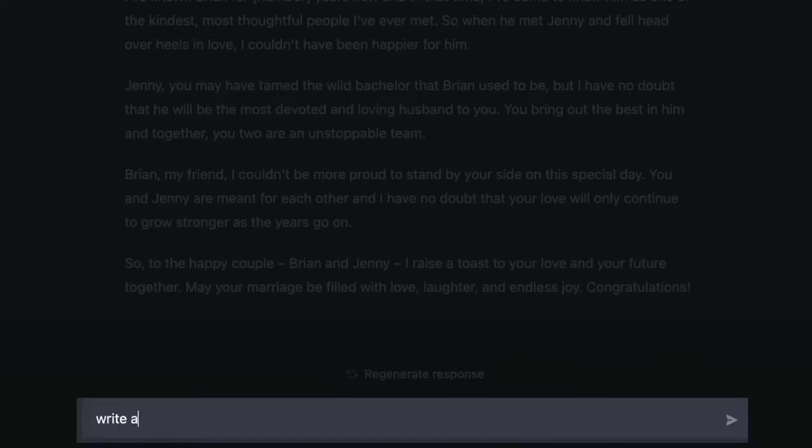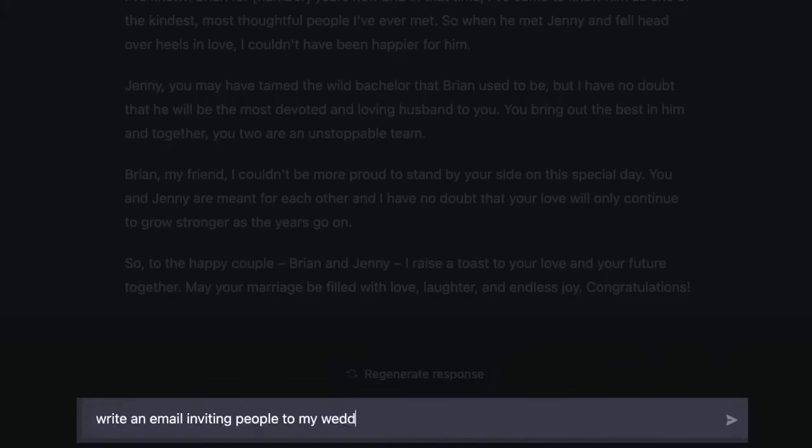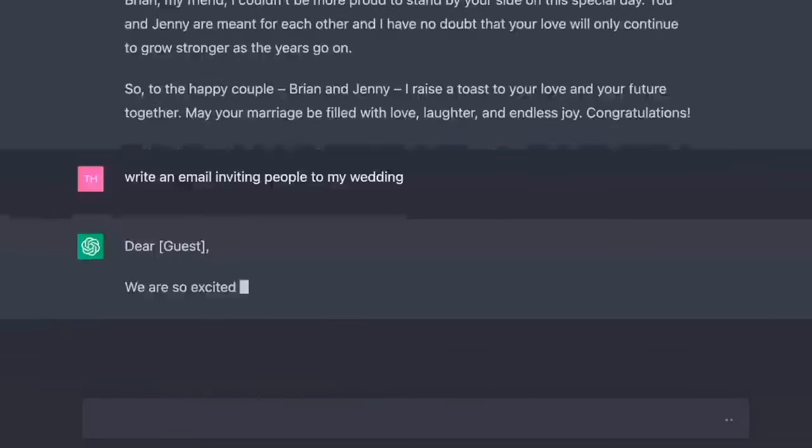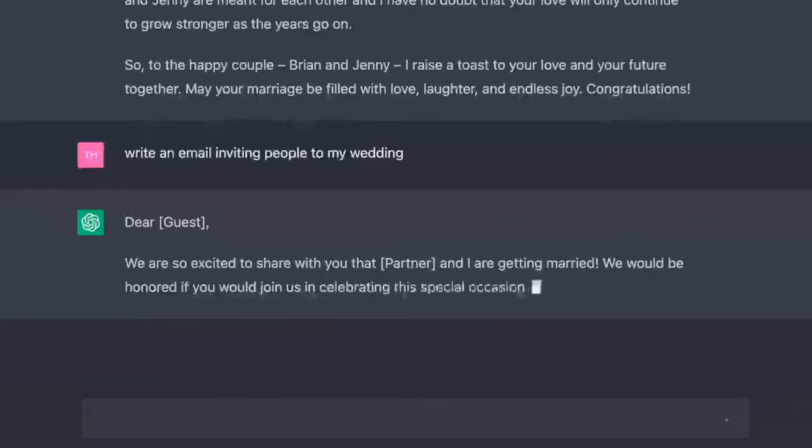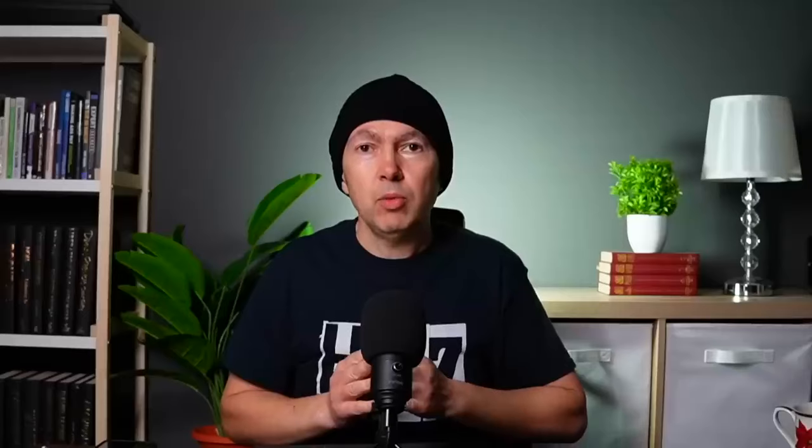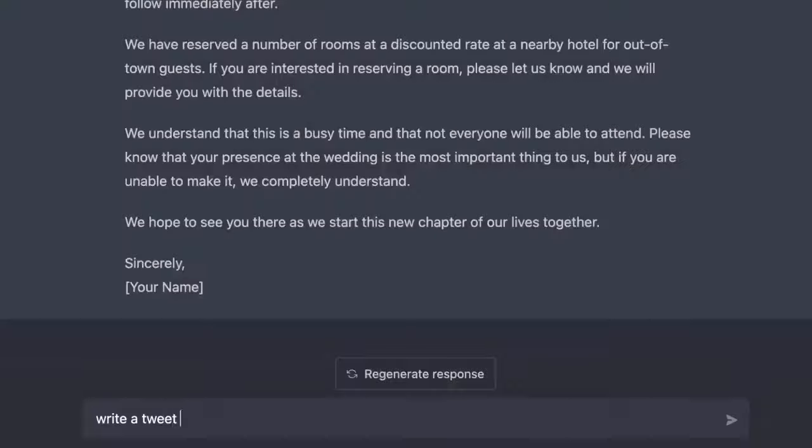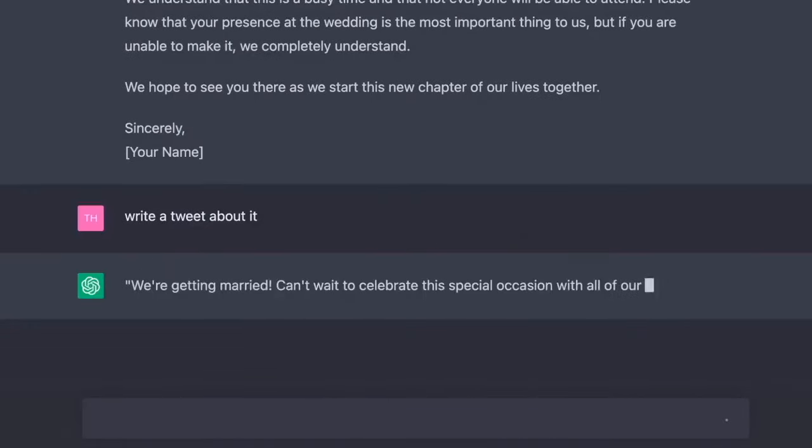We need to invite people. Write an email inviting people to my wedding. Dear guest, we are so excited to share with you that partner and I are getting married. We would be honored if you would join us in celebrating this special occasion. The wedding ceremony will be held on date and time. Write a tweet about it. We're getting married. Can't wait to celebrate this special occasion with all of our loved ones.